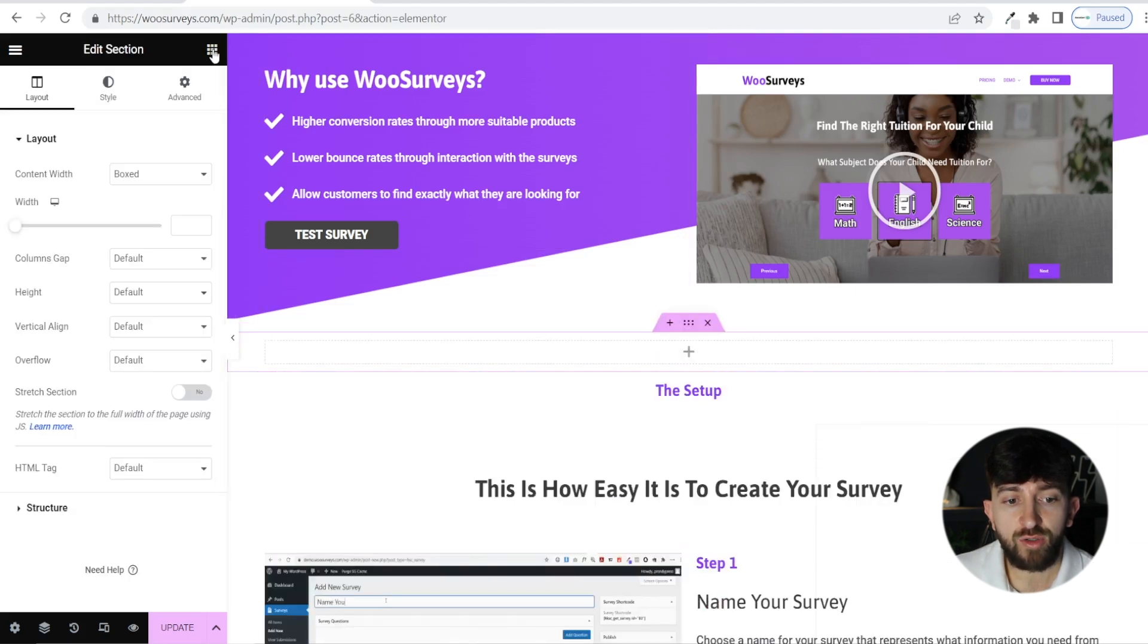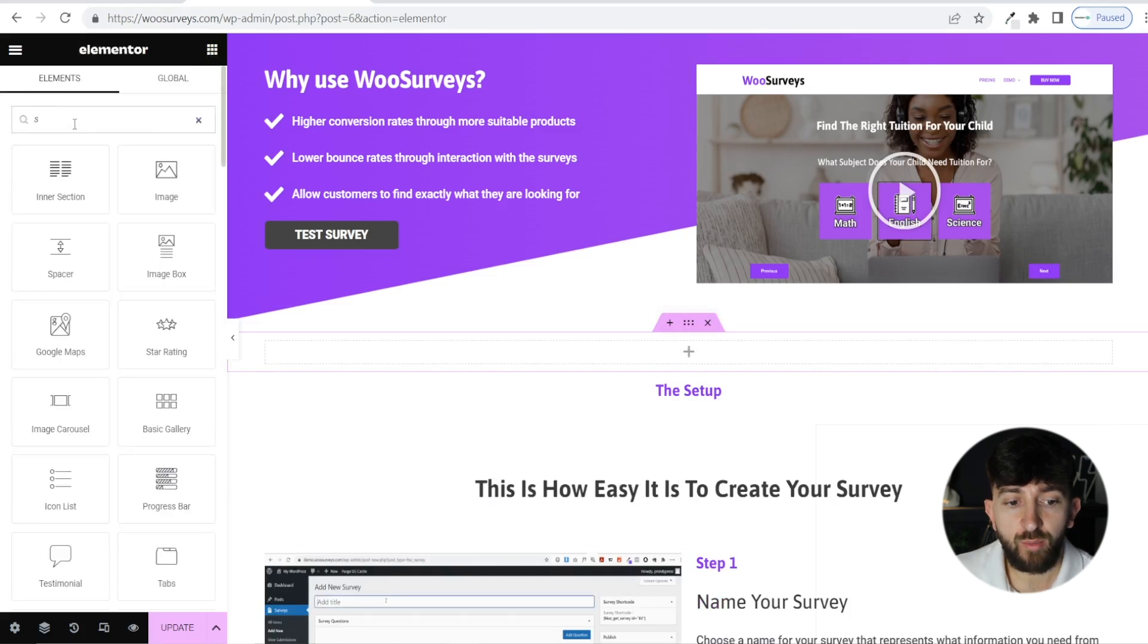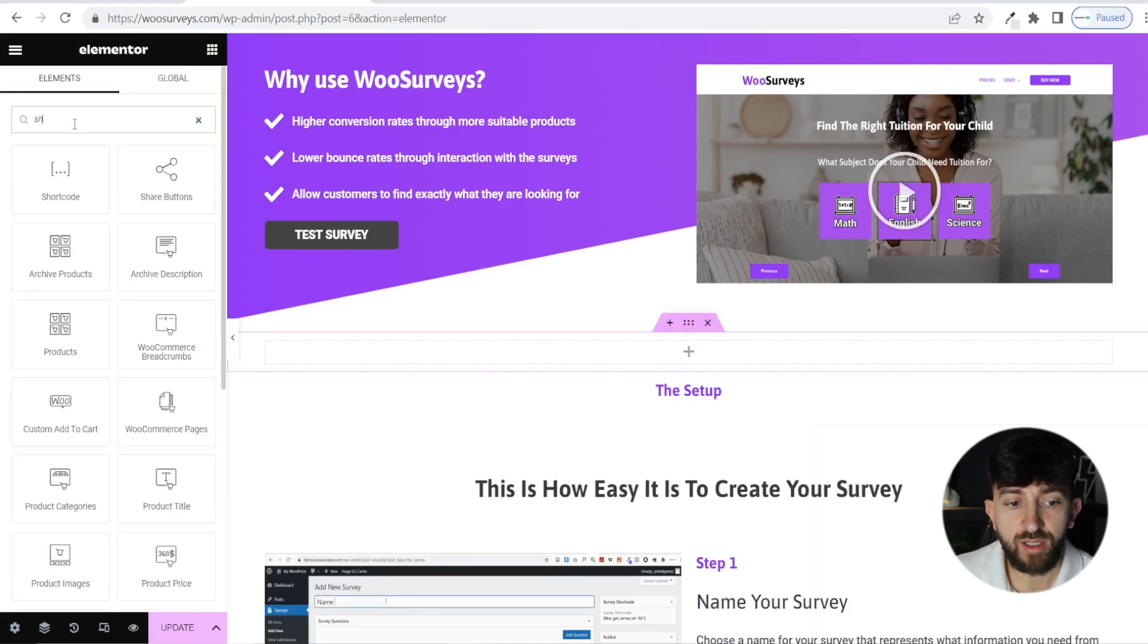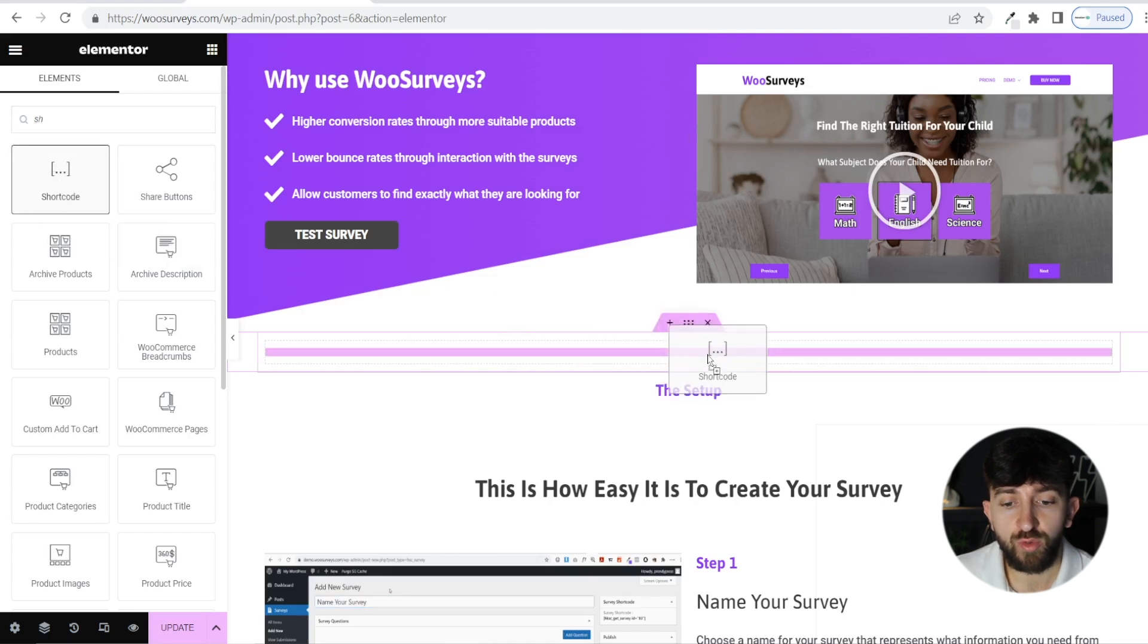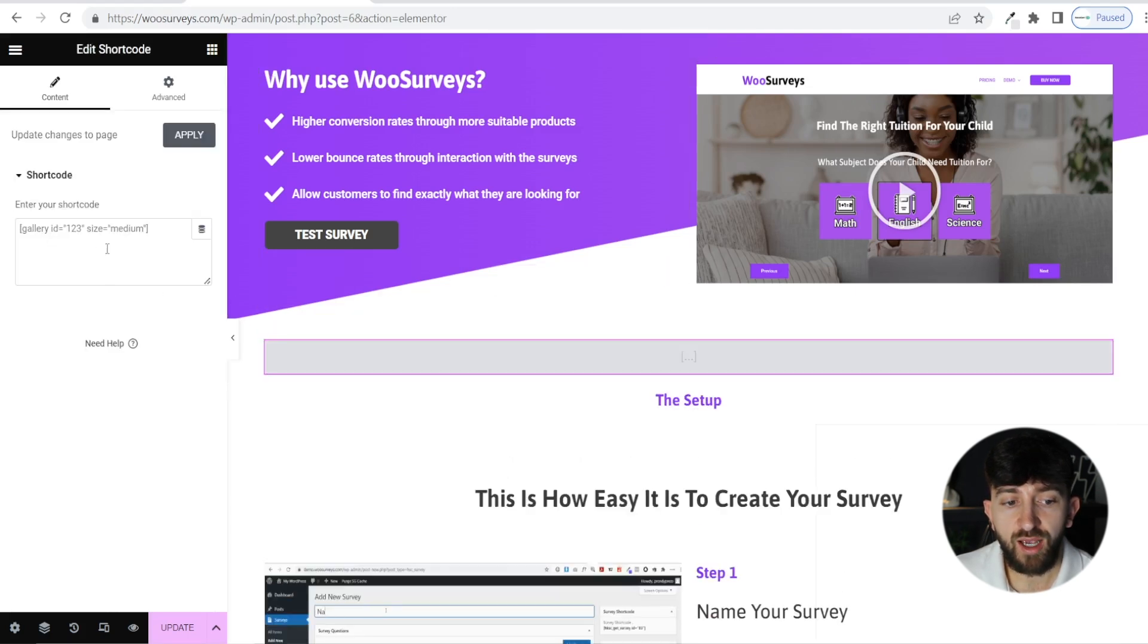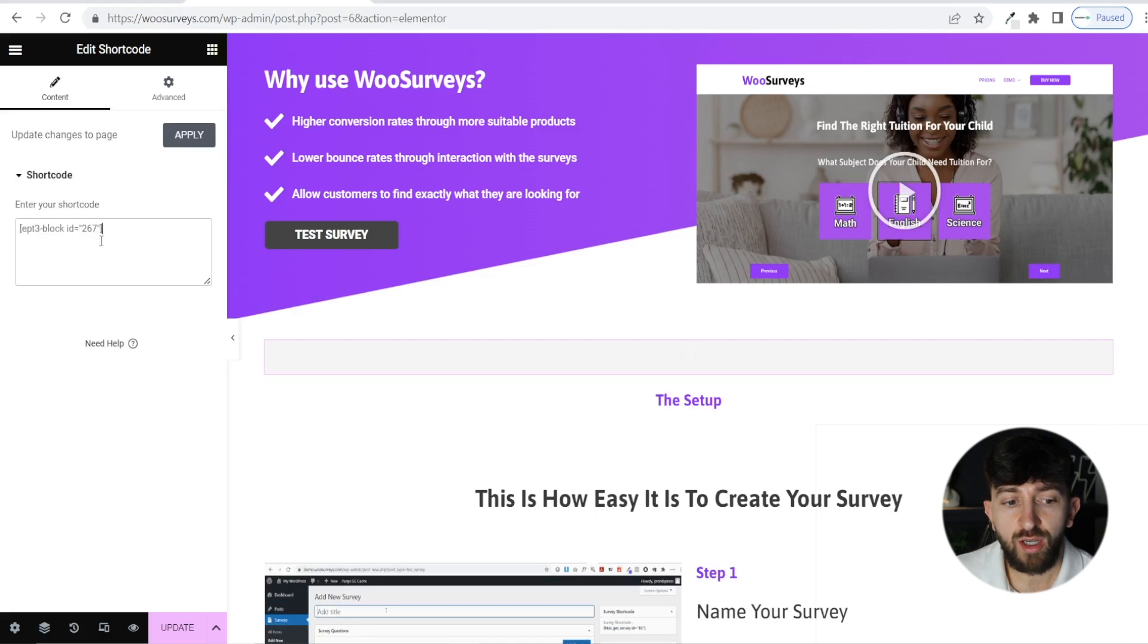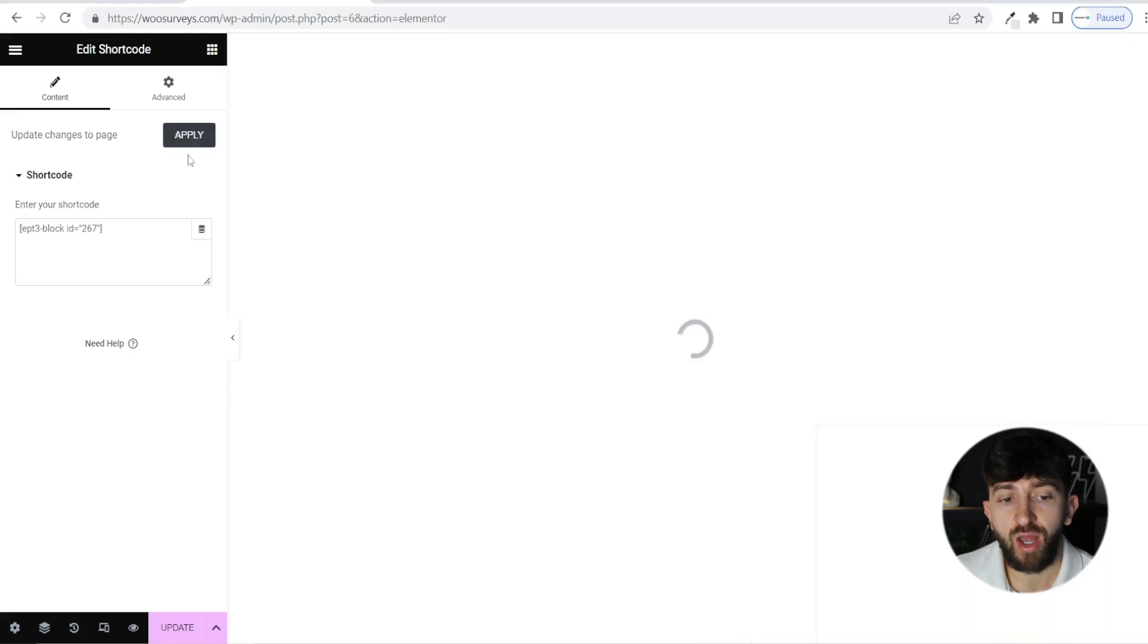Now we are going to click on this little grid icon, and we are going to search for a widget. Type in shortcode, and we are going to drag the shortcode widget into our section. Then where it says enter your shortcode, we are going to paste that shortcode for our table, and we are going to hit apply.